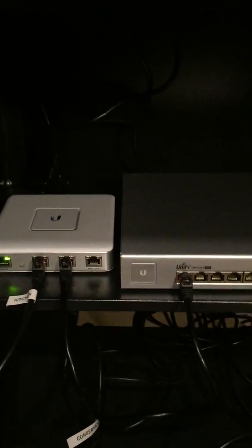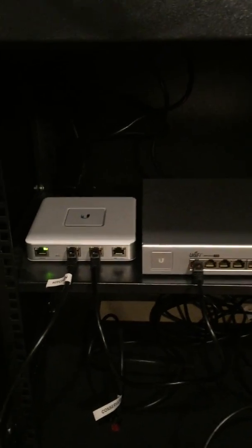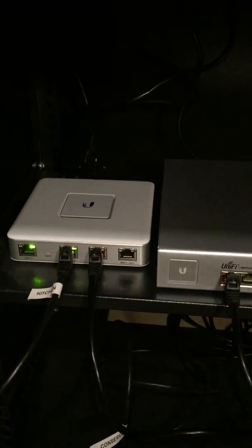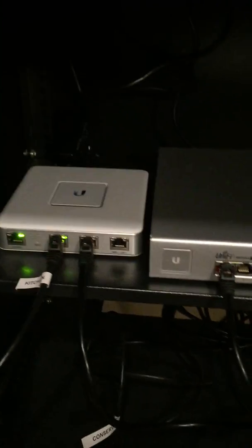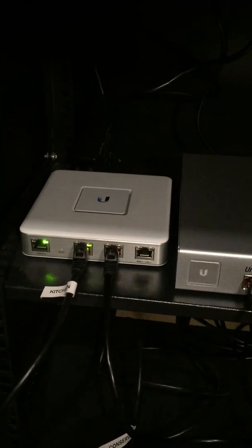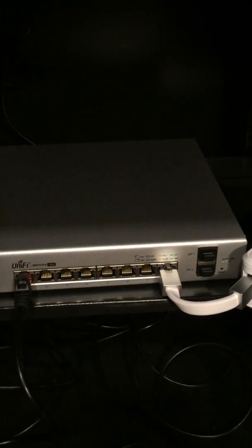There's a switch back here so I'll turn that on. You can see straight away the security gateway is lit up with some green lights there. Nothing very interesting has happened over on the switch particularly.